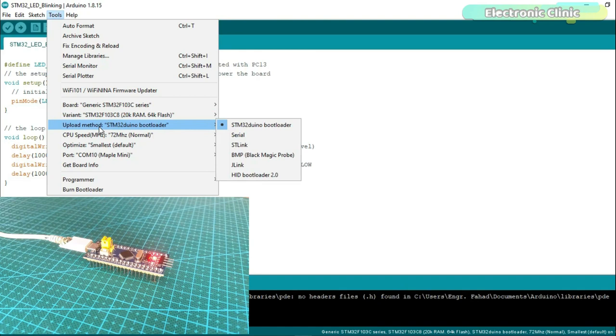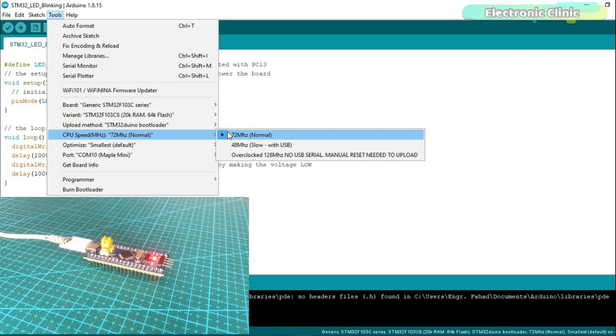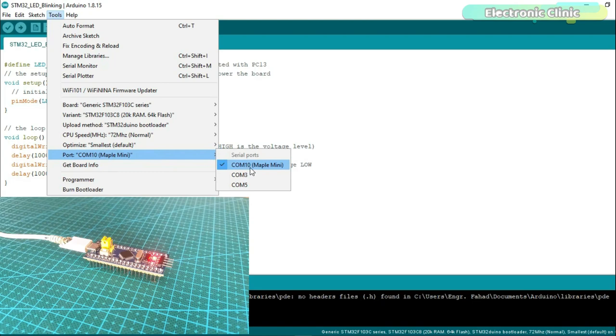The CPU speed should be 72 MHz normal. And finally, make sure you have selected the correct communication port. You can see mine is COM10 Maple Mini.